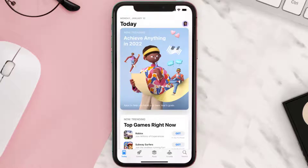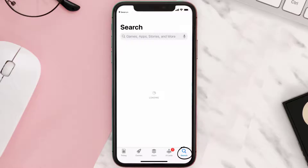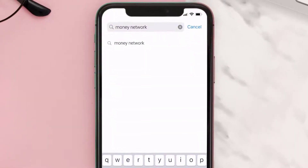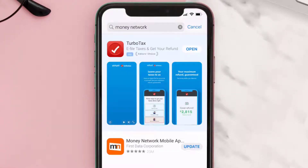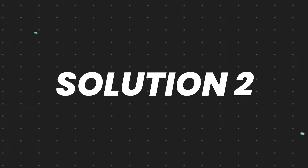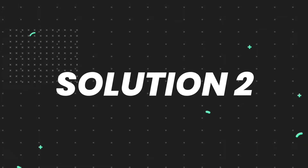Open up the App Store on your device and then tap on the search icon in the bottom right corner. Then search for the Money Network app, and if you see the update button right next to the app name, simply tap on it to make sure you're running the latest version of the app.